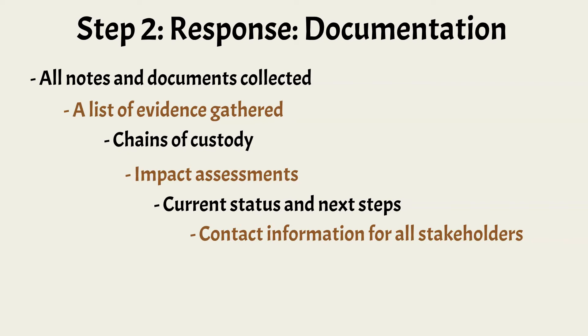If it appears that a crime was committed and the organization will seek prosecution, law enforcement should be notified as soon as possible. This helps with the collection and preservation of evidence.